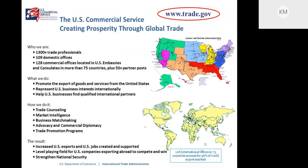I'd like to take a minute to inform our audience about the U.S. Commercial Service. We are the trade and investment arm of the U.S. Federal Government, a division of the International Trade Administration. Our mission is to promote U.S. exports, protect U.S. commercial interests abroad, and facilitate foreign direct investment into the United States. We have a global reach — our domestic field has over 100 offices, and internationally our offices are located within U.S. embassies and consulates in over 70 countries.